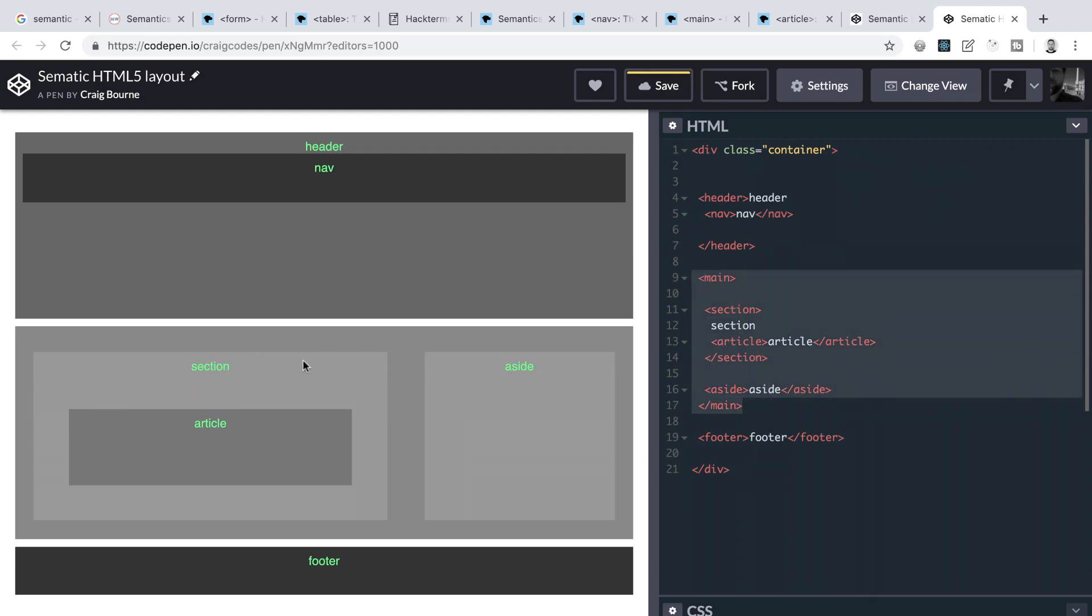We then have this main section, which as we read on MDN, will contain the dominant content of our site. So this main element contains two nested elements, a section and an aside. The section element represents a generic standalone section, and an aside would be something that's only indirectly related to the document's main content. We could have more links to other blog posts, we could put ads in there, we could have a quote from inside the main content, etc.